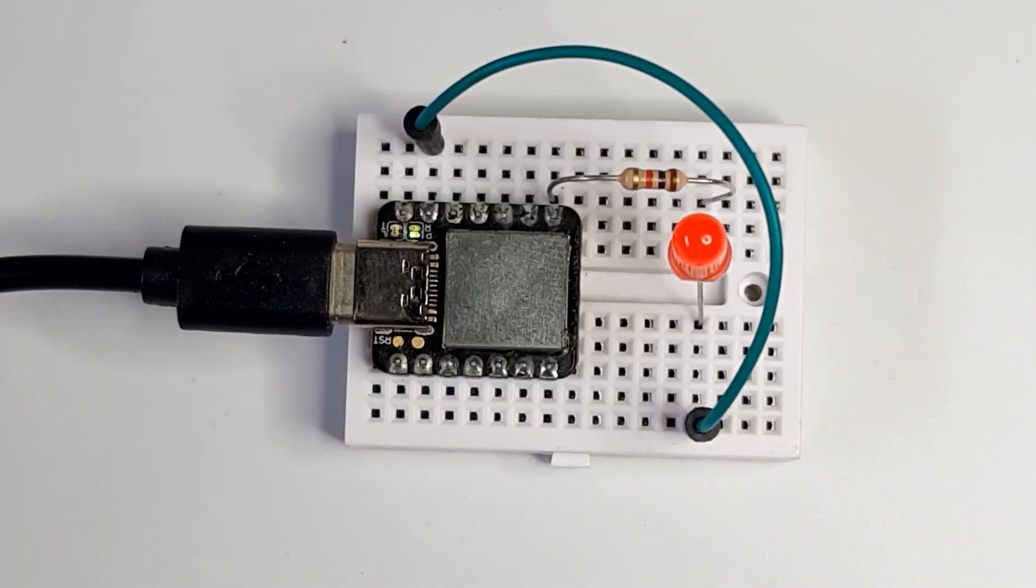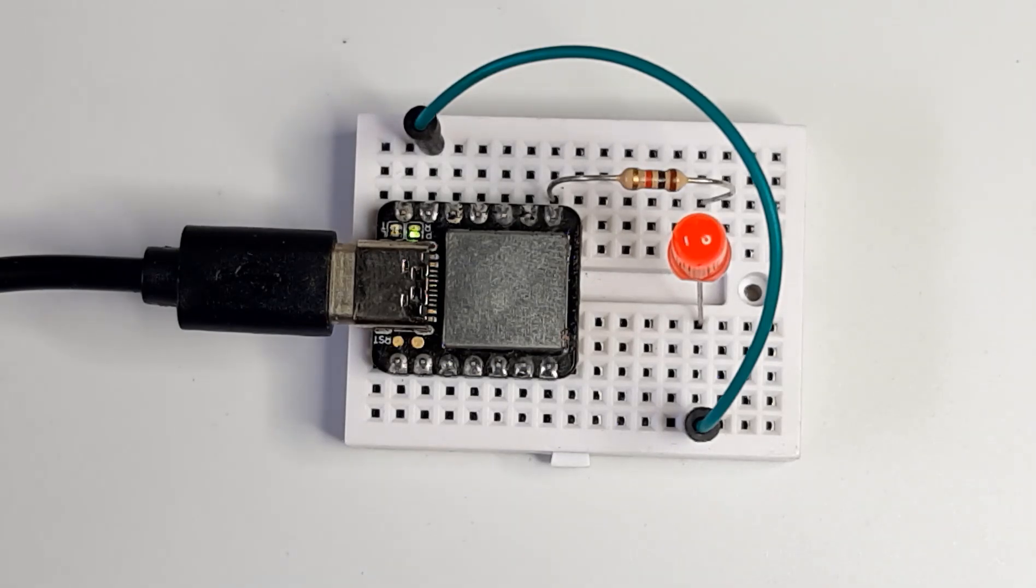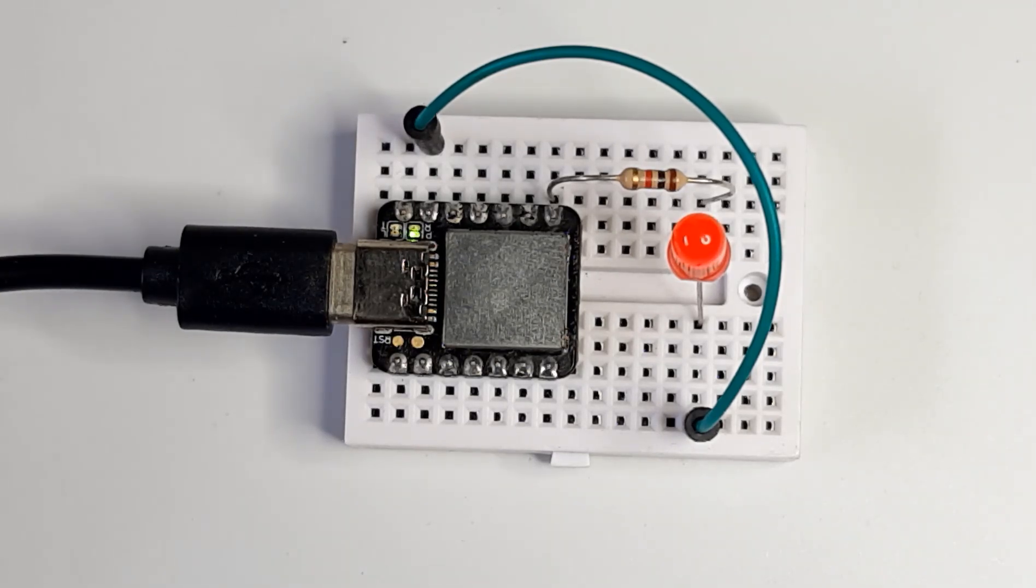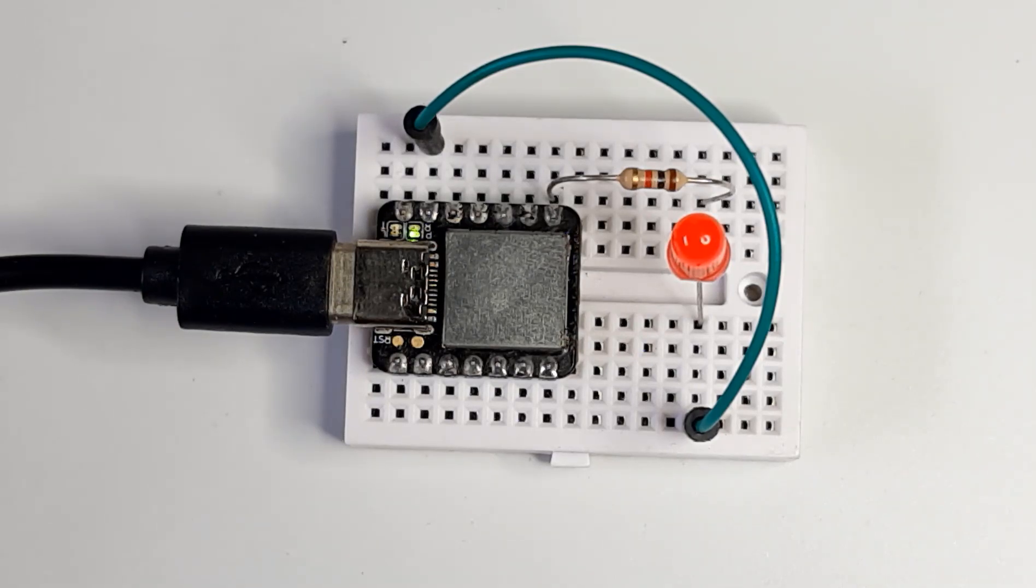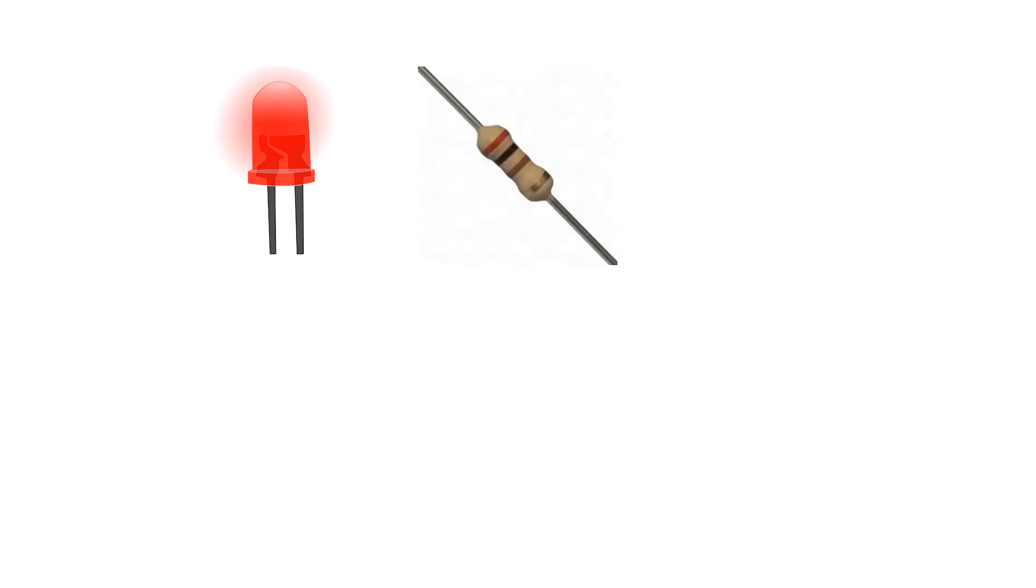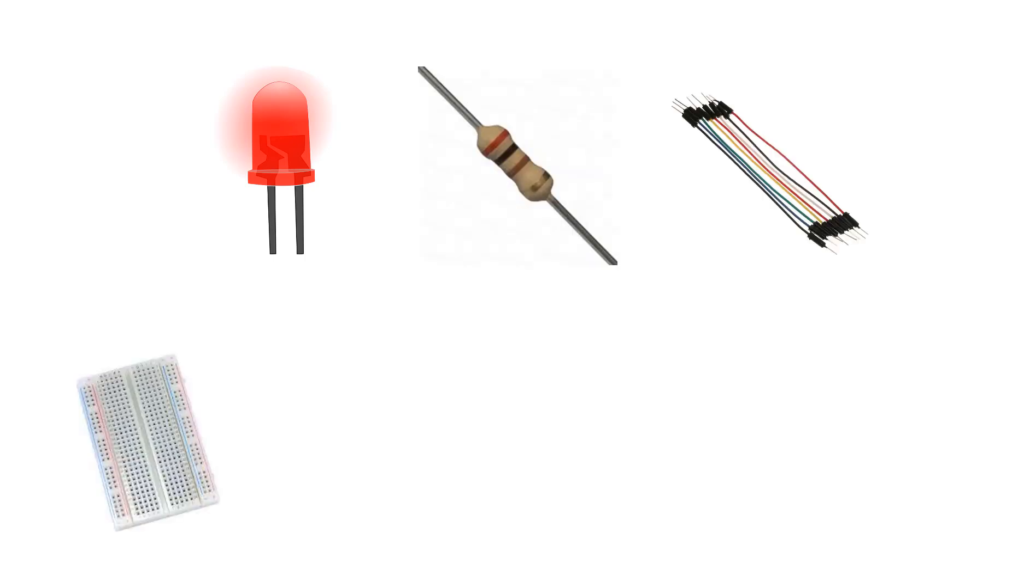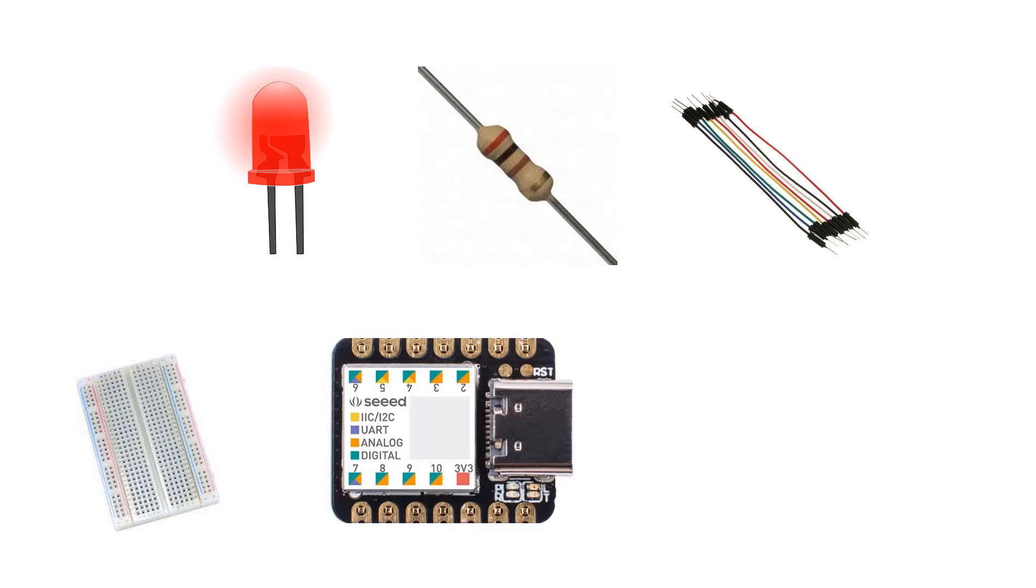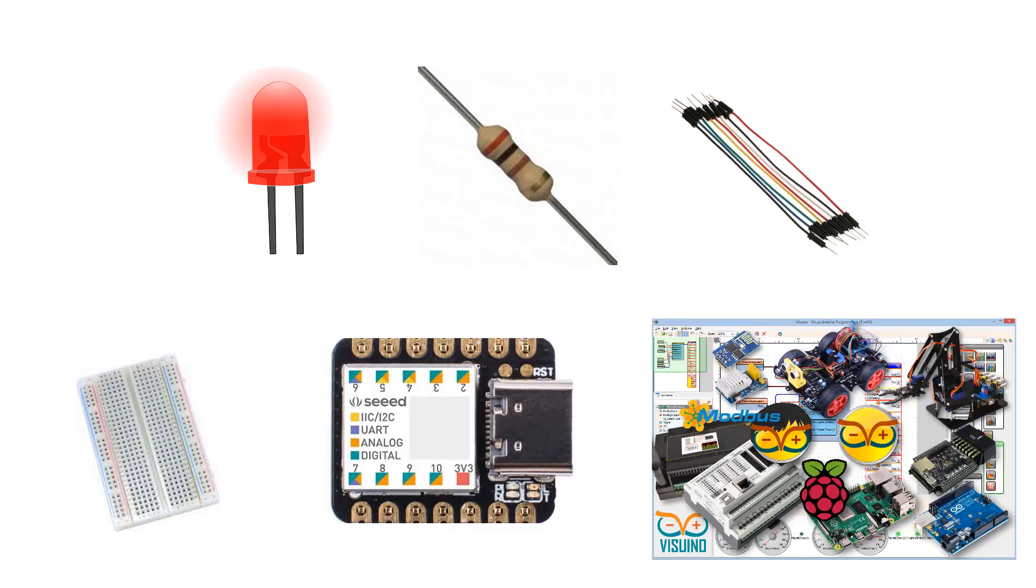In this simple tutorial we will learn how to make a blinking LED using C-Duino Xiao and Viswino software. For this project you will need 1 LED, 1 Kilo Ohm Resistor, Jumper Wires, Breadboard, C-Duino Xiao and Viswino software.